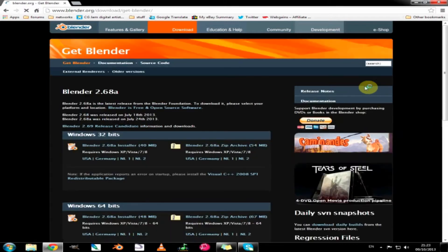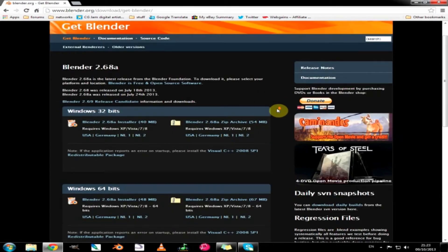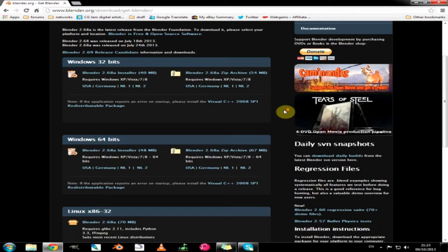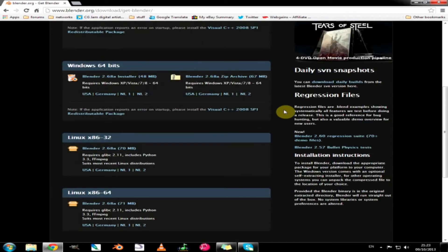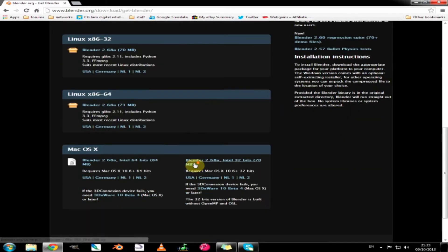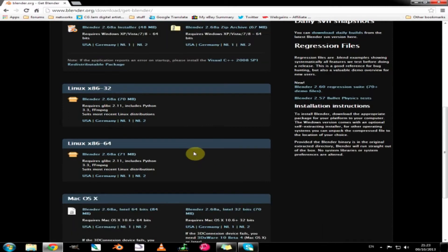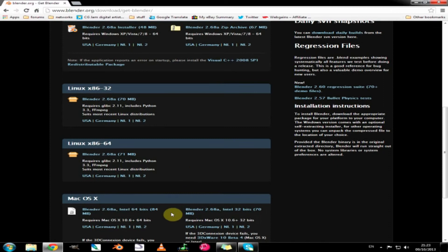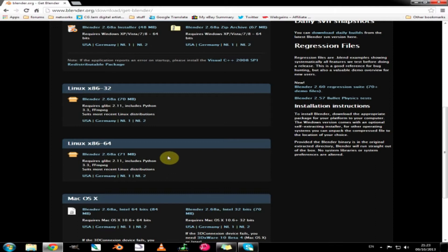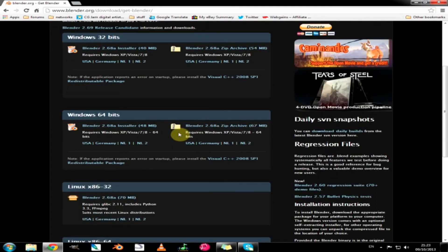We just click that and it takes us to the download page where we can choose the version for our operating system. We have the choice of Mac OS X 64 bits and 32 bits, Linux 64 and 32 bit systems, and the same for Windows.